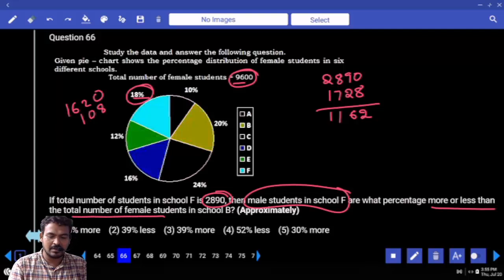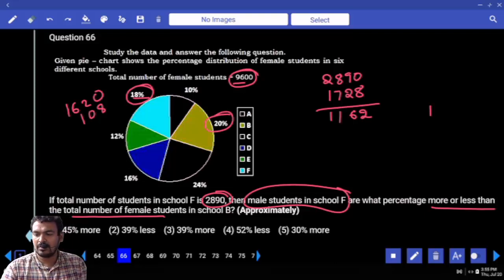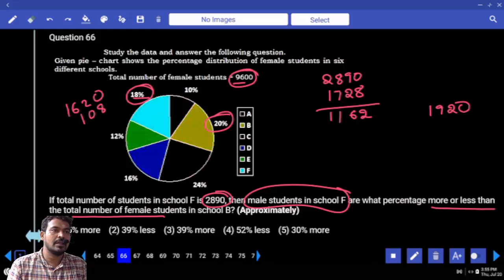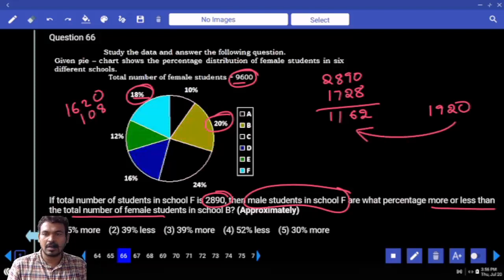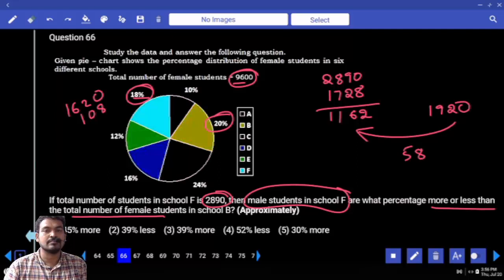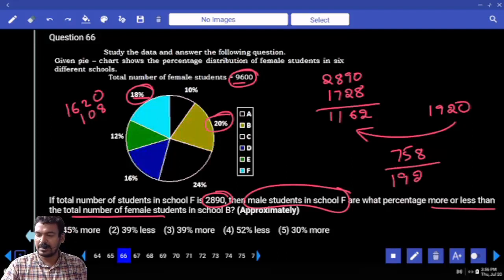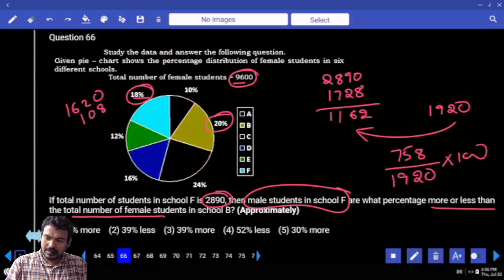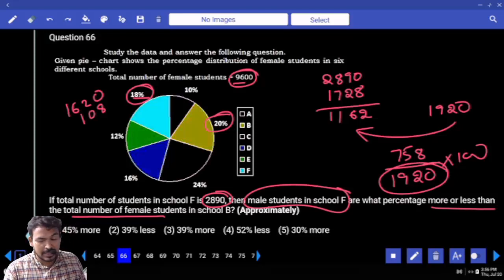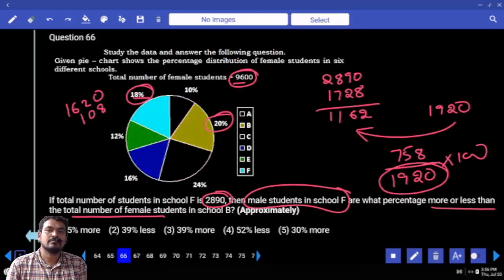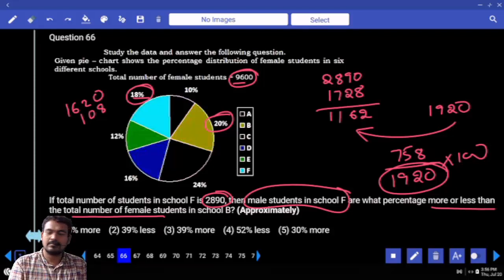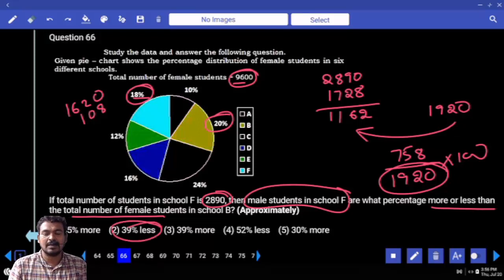What percentage more or less than the total number of female students in school B? School B female is 20% of 9600, which is 1920. We are getting percentage less — 1920 minus 1162 equals 758. 758 divided by 1920 multiplied by 100. 10% of 1920 is 192, so 40% is 768. That is approximately 40%, so the answer is about 39% less.